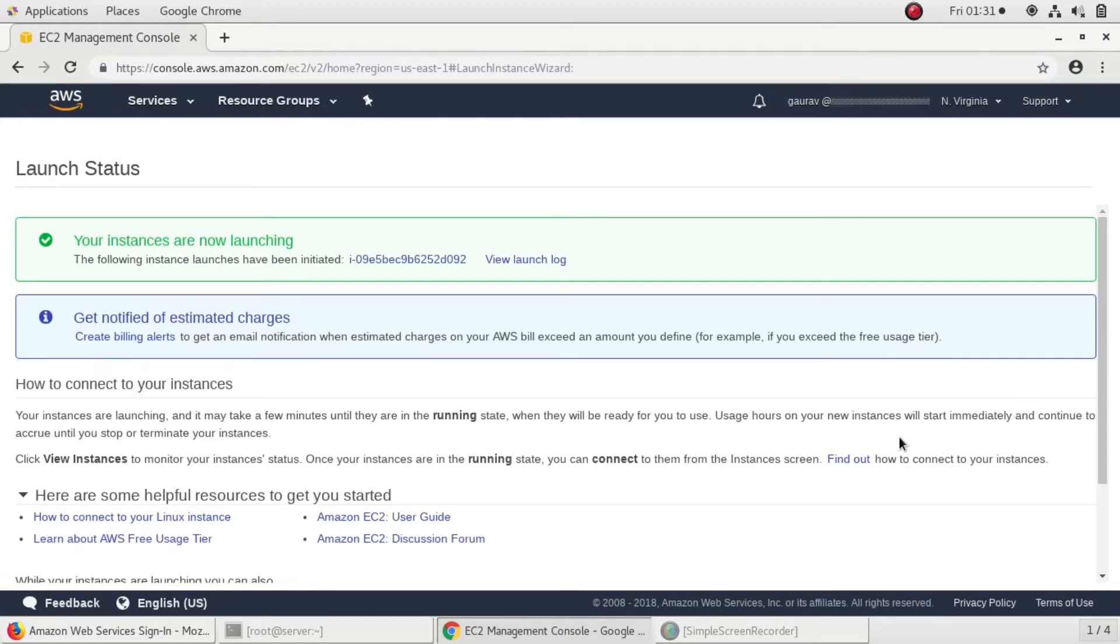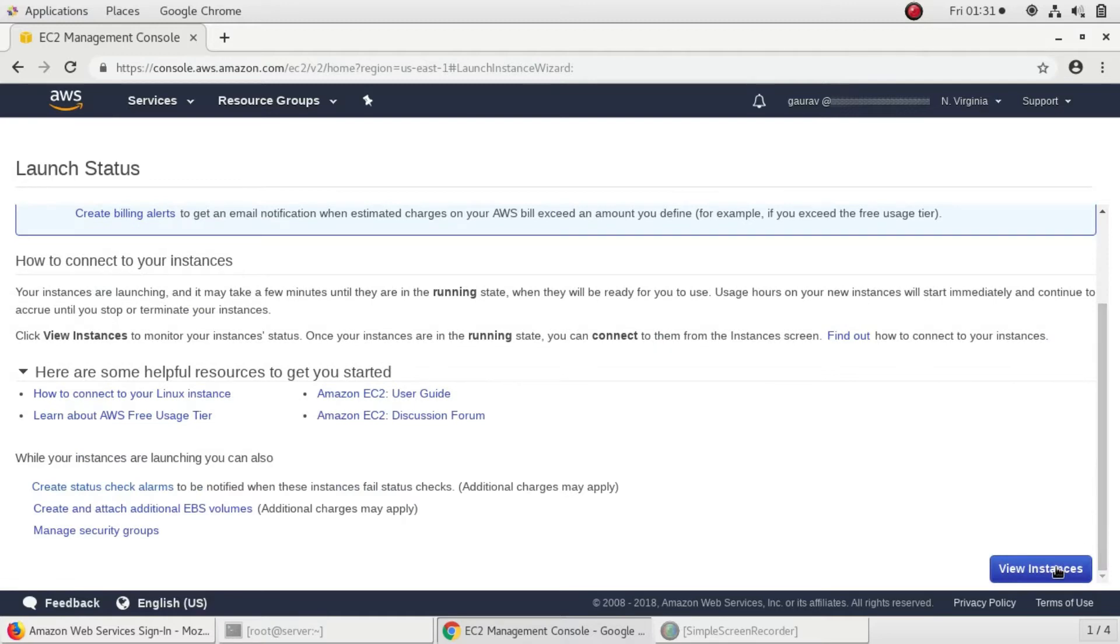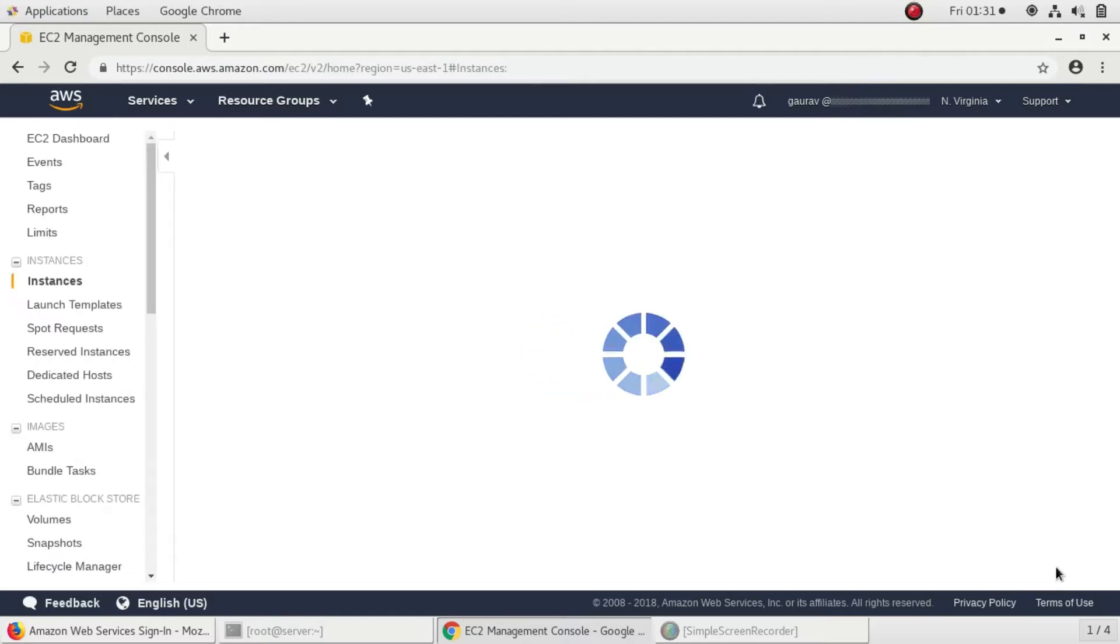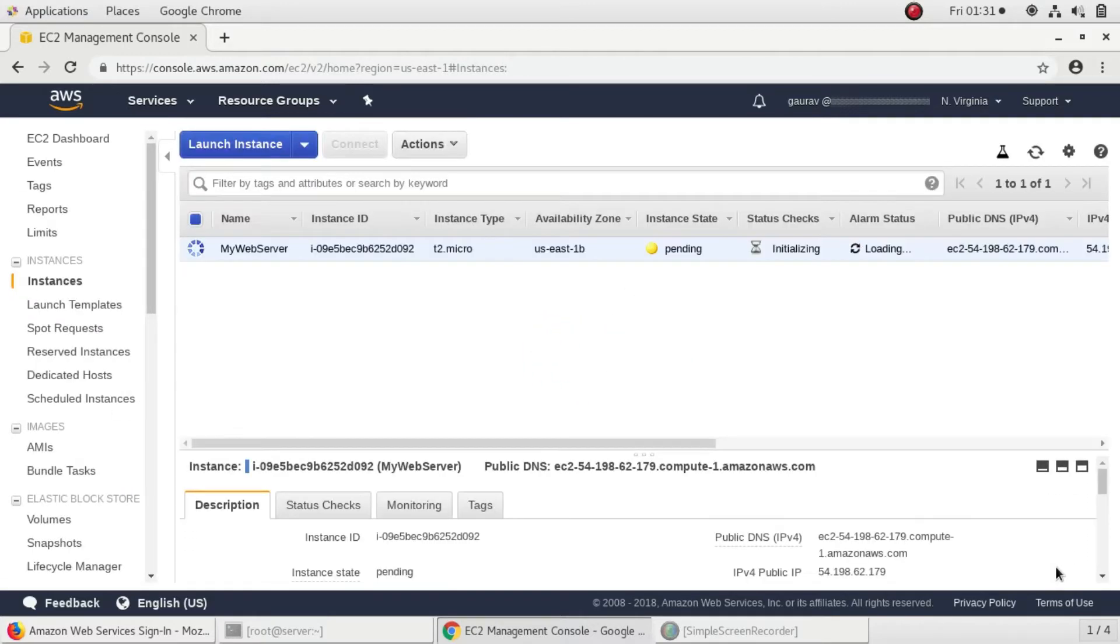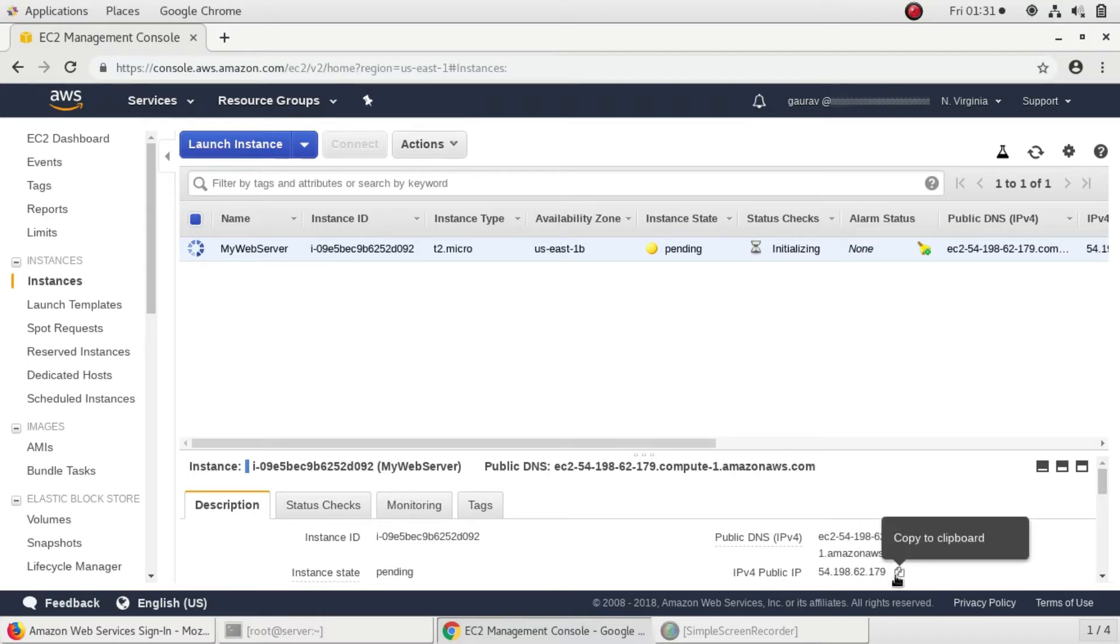The instance is launching. My instance is launched and I have the public IP address. I'll go ahead and SSH to my instance.